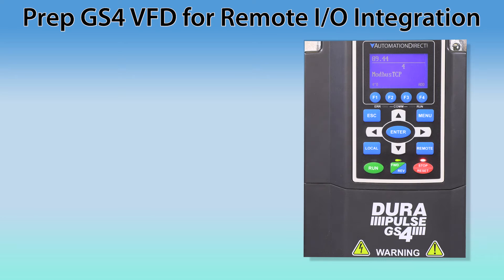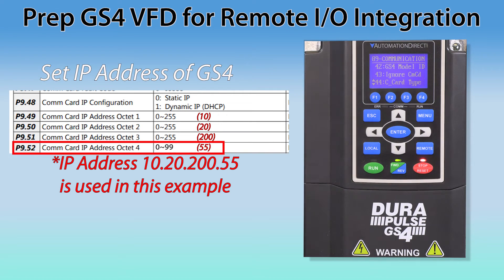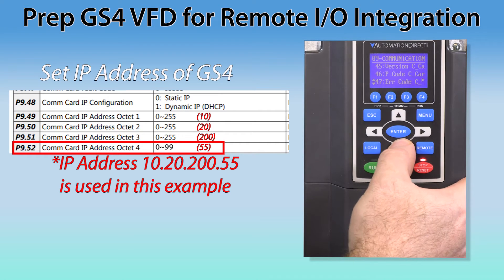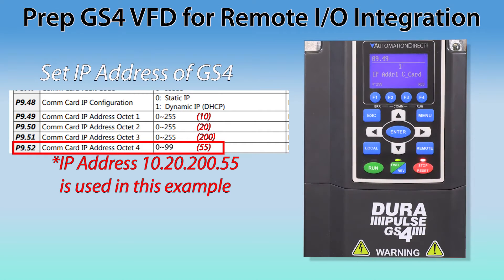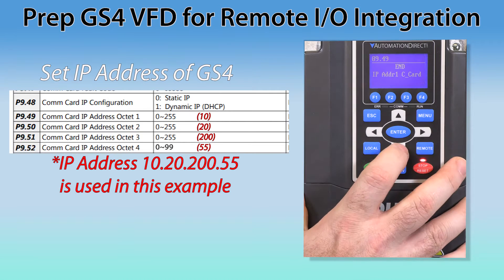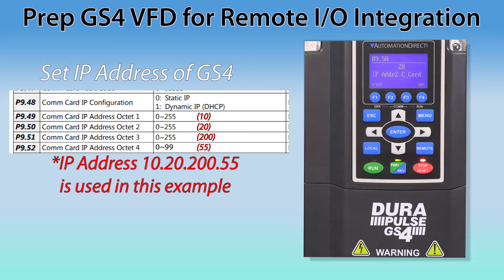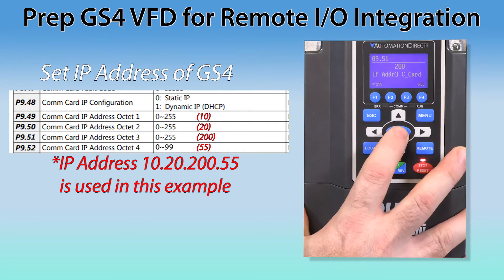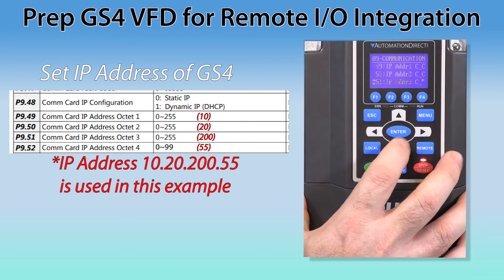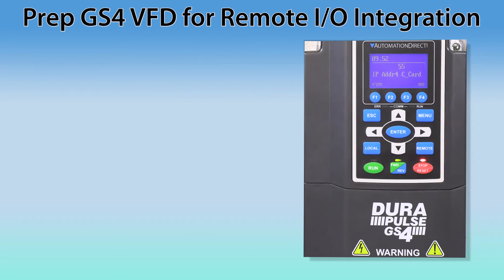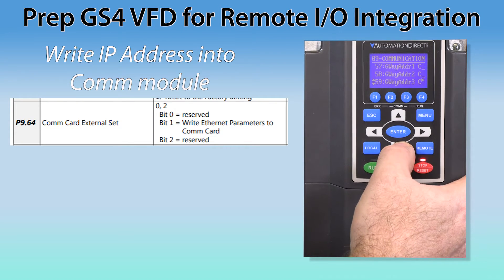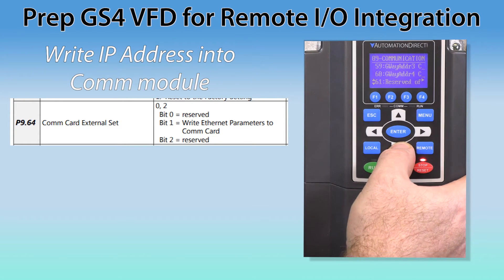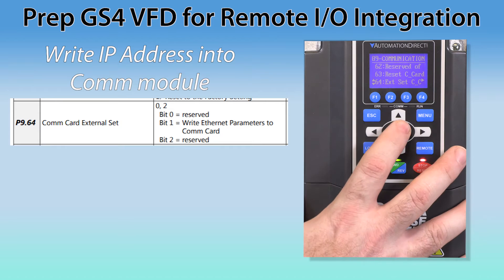Next, we need to set up the IP address of the drive. The limiting factor on the IP address is the last octet and that has to be between 1 and 99 and be unique of any other device on this network. Now, we need to write this IP address to the COM module by going to parameter P9.64 and setting that to 2.